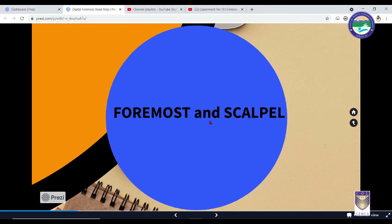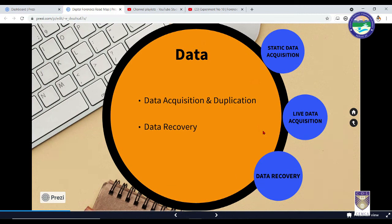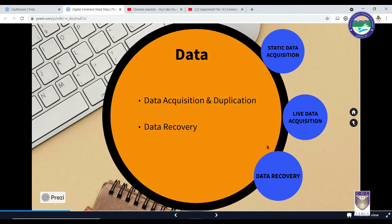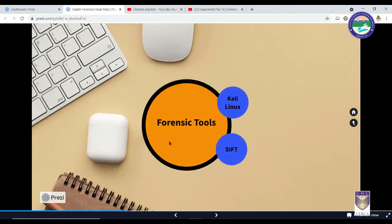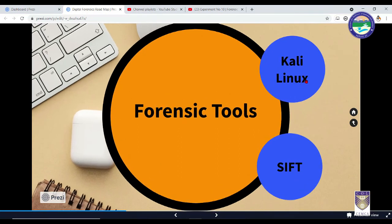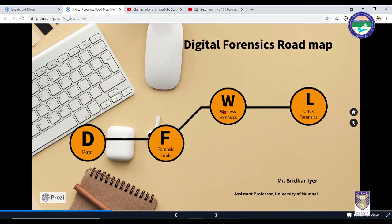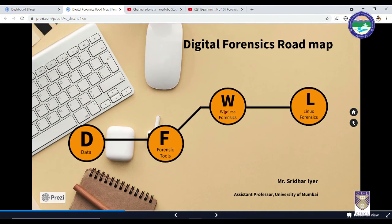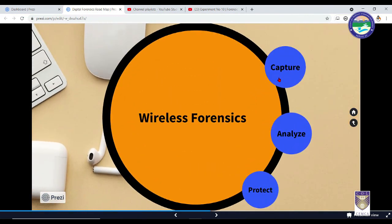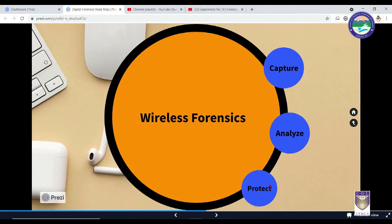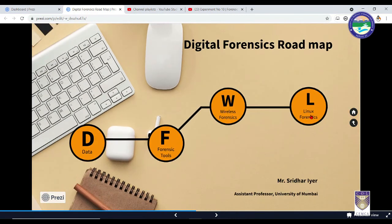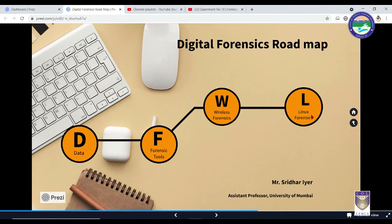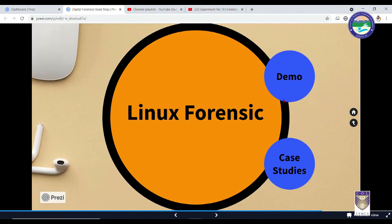That's all we have done in this video. We have seen both the theory as well as the practical point of view of how to implement data acquisition in real life. I hope you like this video. Stay tuned for the upcoming videos where we are going to learn about the various forensic tools - we are going to do an in-depth analysis of the various tools of Kali Linux. Similarly, in the next section, we are going to learn about wireless forensics - how to capture and analyze the packets and then protect our systems. Towards the end, we are going to learn in depth about Linux forensics with the help of a demo using SIFT Workstation. So stay tuned.